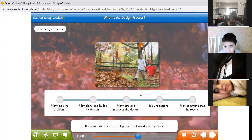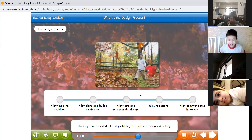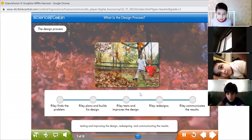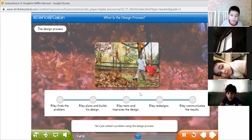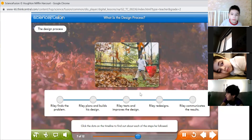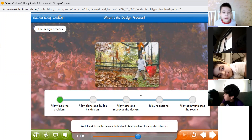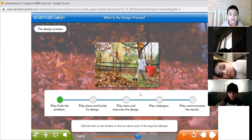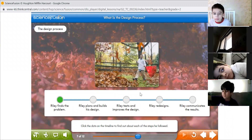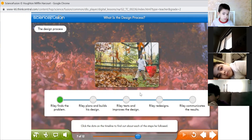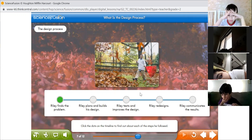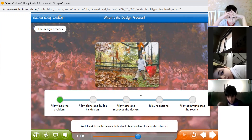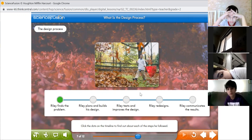The design process is a set of steps used to plan and solve a problem. It includes five steps: finding the problem, planning and building, testing and improving the design, redesigning, and communicating the results. Meet Riley — he's just solved a problem using the design process. Today I'm going to introduce the design process. It is five very simple steps. Let's see what Riley is doing — number one, he tries to find the problem.